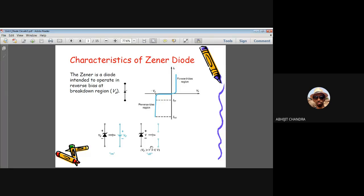As long as VZ > V > 0 (cathode-to-anode), the Zener acts as an open switch — the cathode and anode are not connected. When the reverse voltage equals VZ, the breakdown operation begins, current flows in the reverse direction, and the Zener turns on (switch is closed).